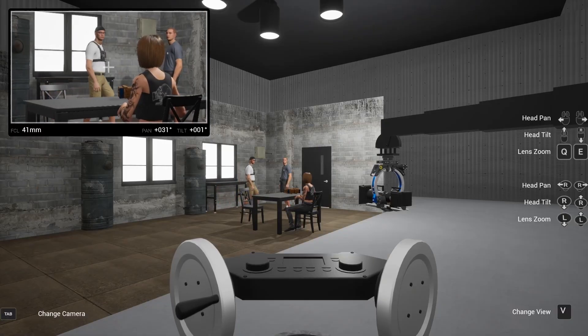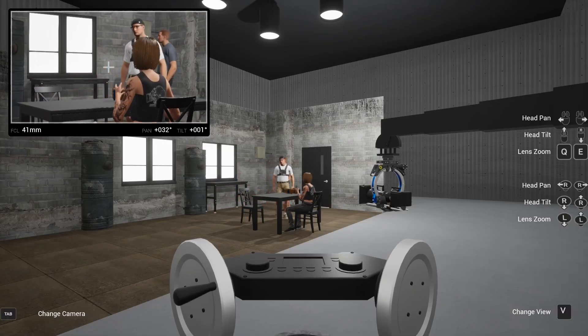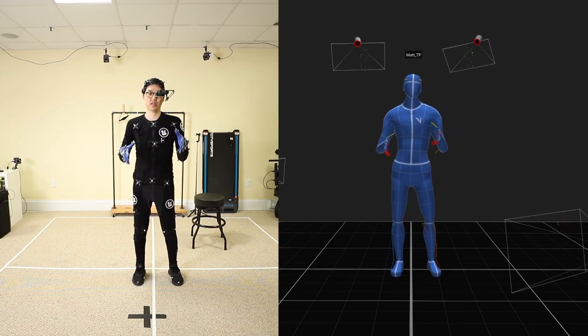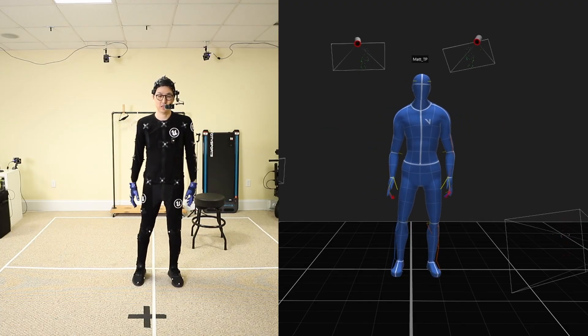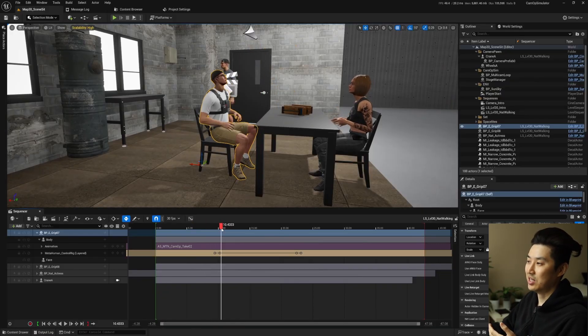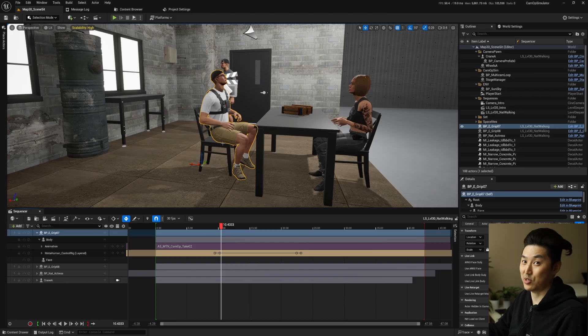Hey, what's up? My name is Matt Workman, and in this video I'm going to be documenting making a new scenario for my app called CamOp Simulator. The first step is to go into the mocap volume and record myself walking, sitting down, and then getting up. Then I'll bring that mocap data back into Unreal Engine, process it, and build a little scene to make a whole CamOp simulation scenario so camera operators can practice this with their wheels.